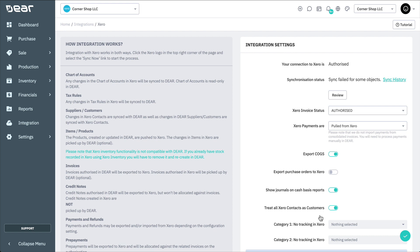When an Auto Sync is triggered, only the pending records at the time will be synced. Any previously failed records will not be synced. Also, users will not be able to manually sync while an Auto Sync is in progress. Likewise, Auto Sync cannot be started while a Manual Sync is in progress.